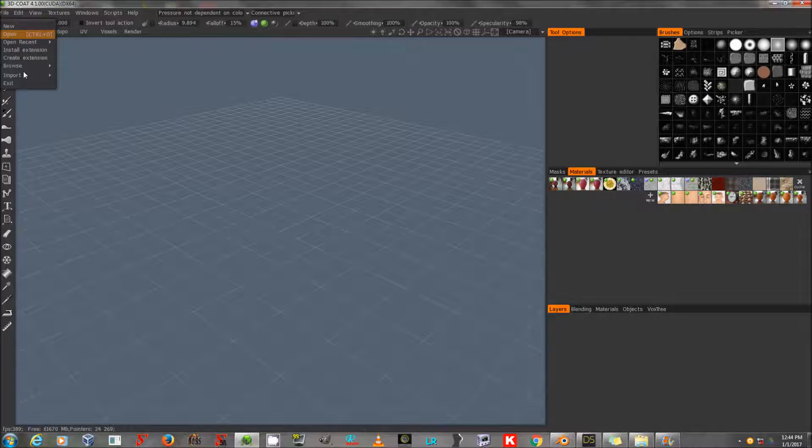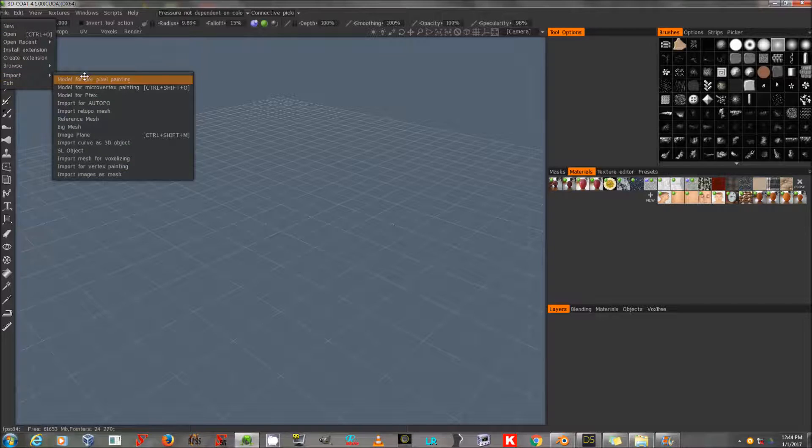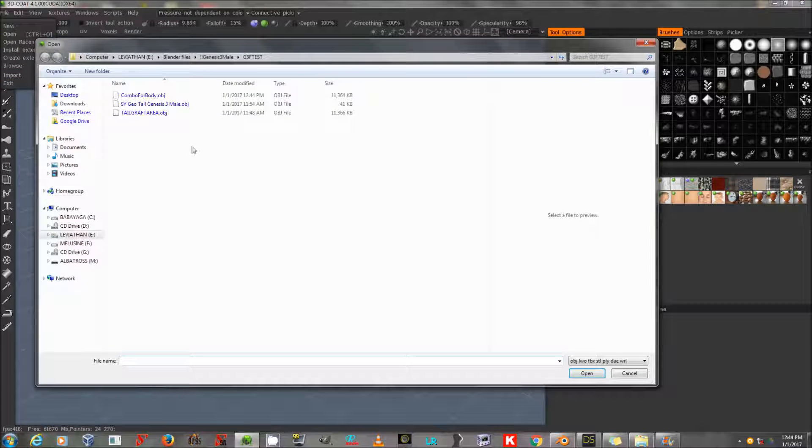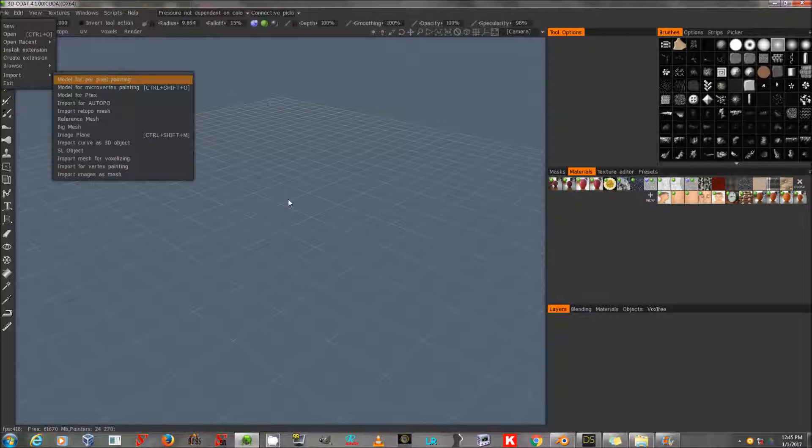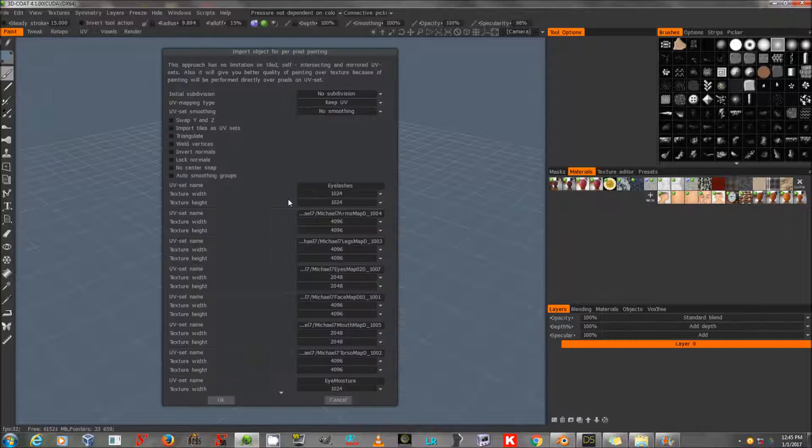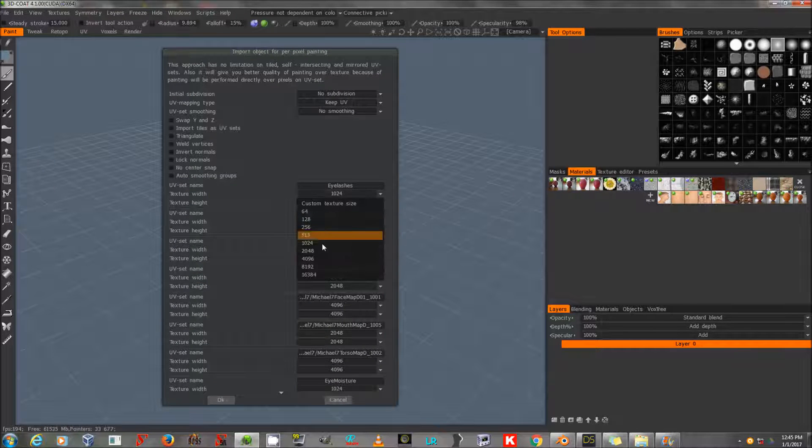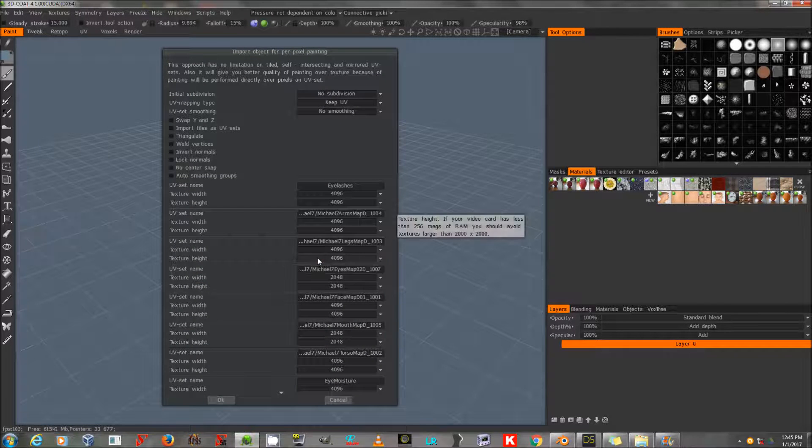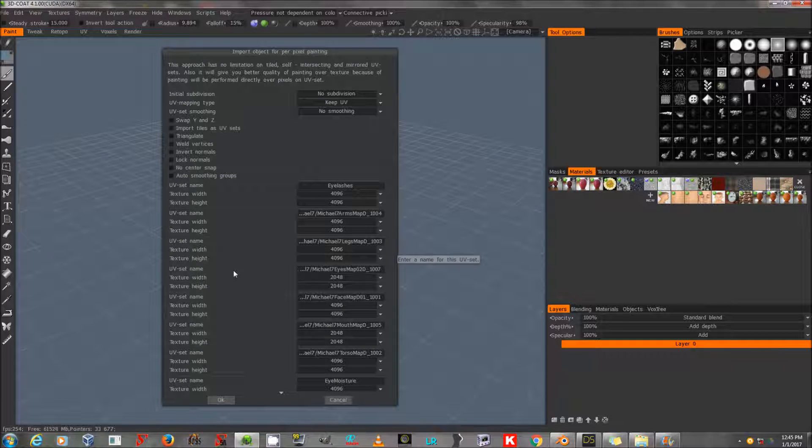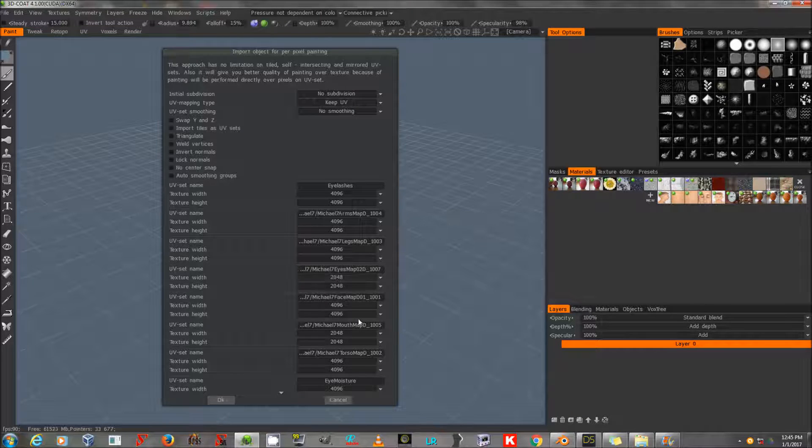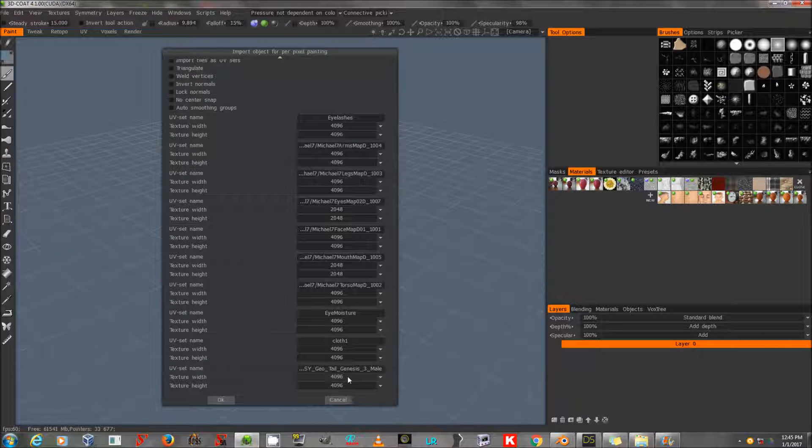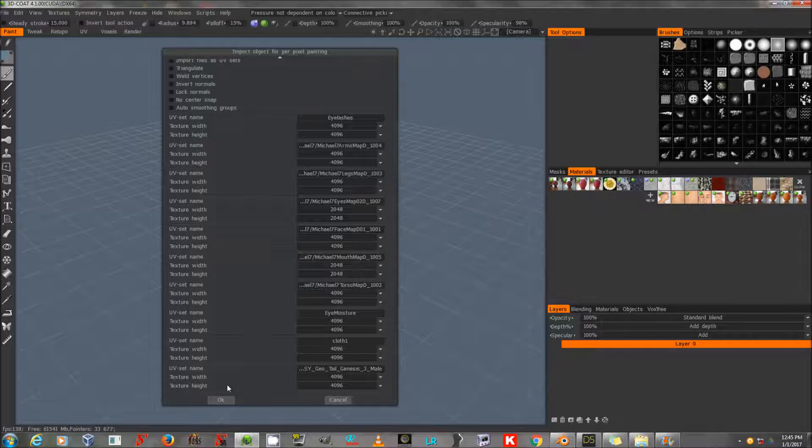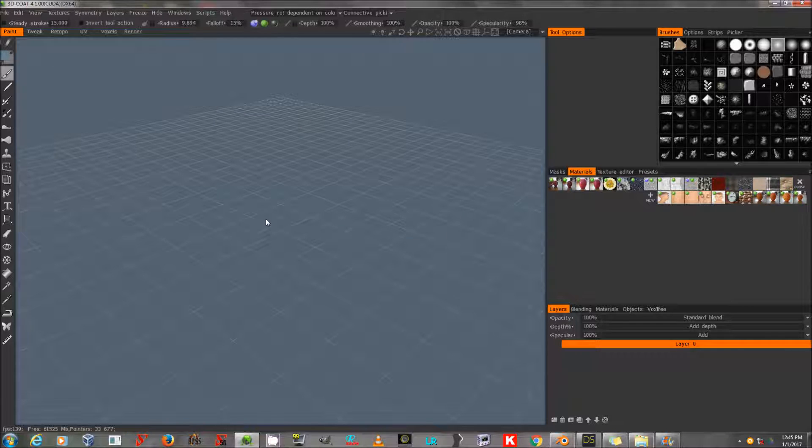File, Import, Model for Per Pixel Painting, and import what I just exported. In this dialog, I'm going to make everything 4096. Some things will remain 2048 because that's the size of the actual texture, like the mouth map of Michael 7.